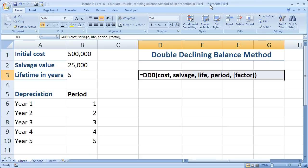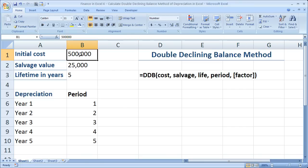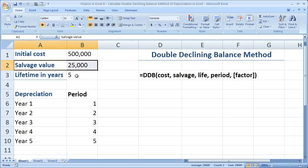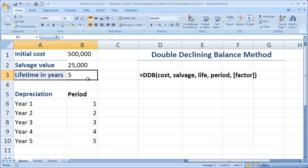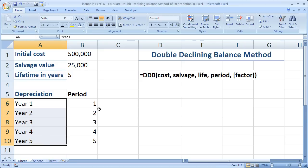So I've got the function right here, nice and highlighted. What I have is an asset with an initial cost — it costs $500,000 to purchase. I can sell it for $25,000 — the salvage value — after five years. The lifetime, or useful life of the asset, is five years. I have five years listed here so we can calculate the depreciation for each year.